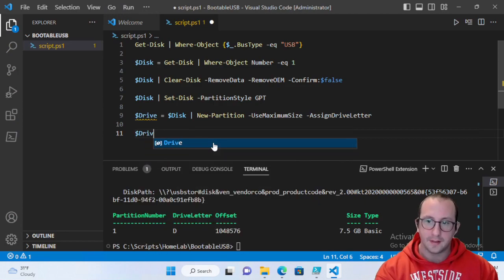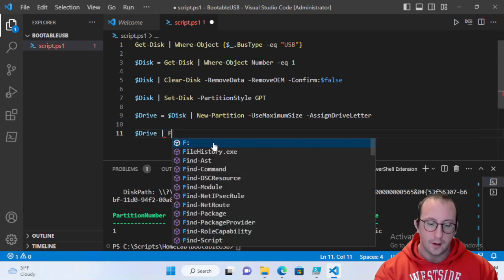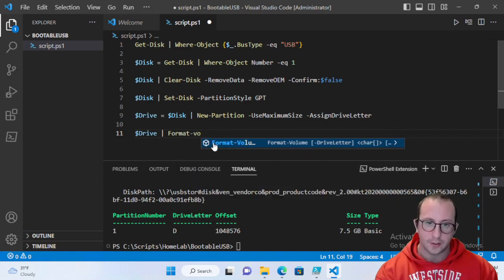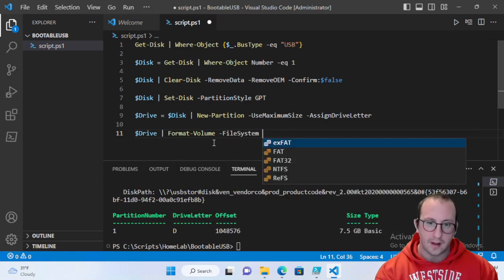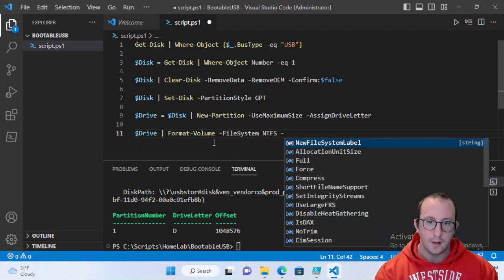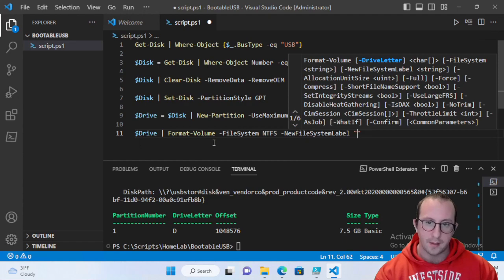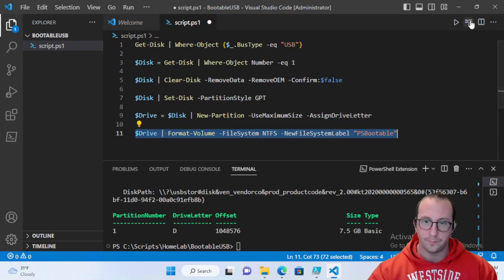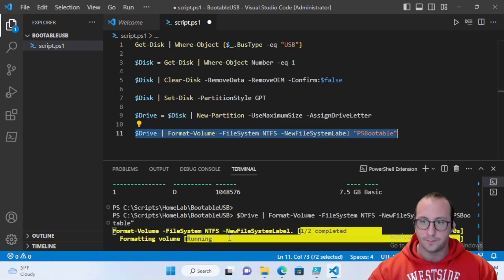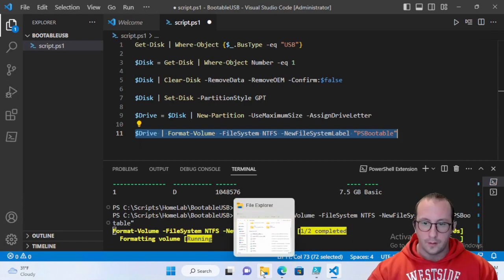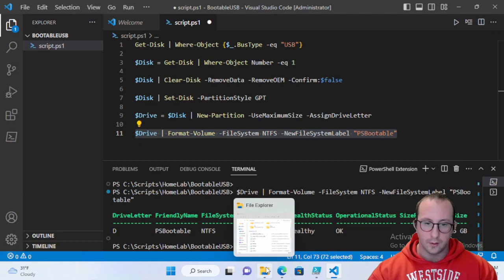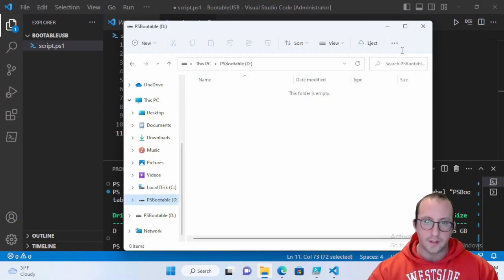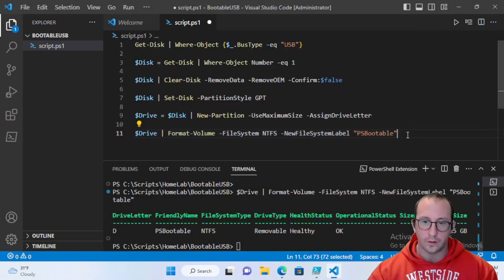The last formatting step is to pipe $drive to Format-Volume with -FileSystem NTFS and -NewFileSystemLabel 'PS Bootable'. After running it — which takes a moment — we can see the drive is now labeled 'PS Bootable.' It's empty so far since we haven't copied anything yet.